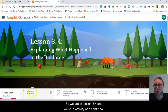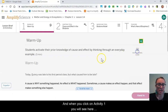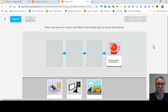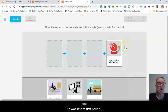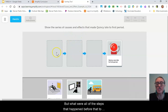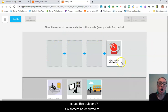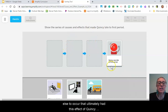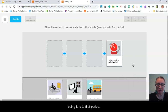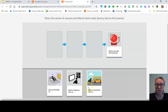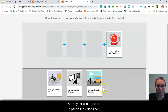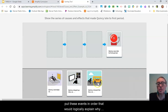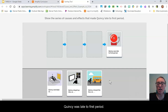We are in lesson 3.4, activity one. When you click on activity one, you will see the link to the cause and effect example about Quincy. We know the effect — he was late to first period — but what were all of the steps that happened before that to cause this outcome? Something occurred to cause something else to occur, to ultimately result in Quincy being late. Down below I have some options: Quincy overslept, Quincy stayed up late, Quincy missed the bus. Pause the video and either on your paper or in your sorting tool, put these events in order that would logically explain why Quincy was late to first period.